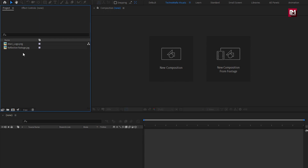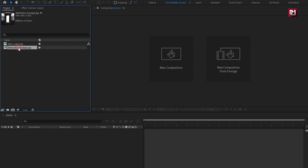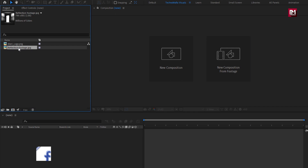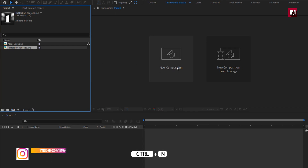Here you can see I have already imported the files required to create this logo reveal. You can download them from the link below in the description. The complete After Effects template is also available on my web store — the link is provided in the description. Now let's create our main composition.